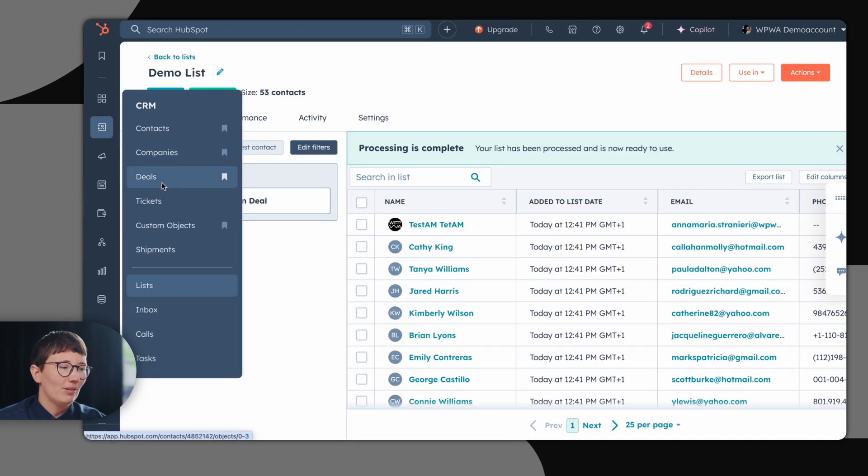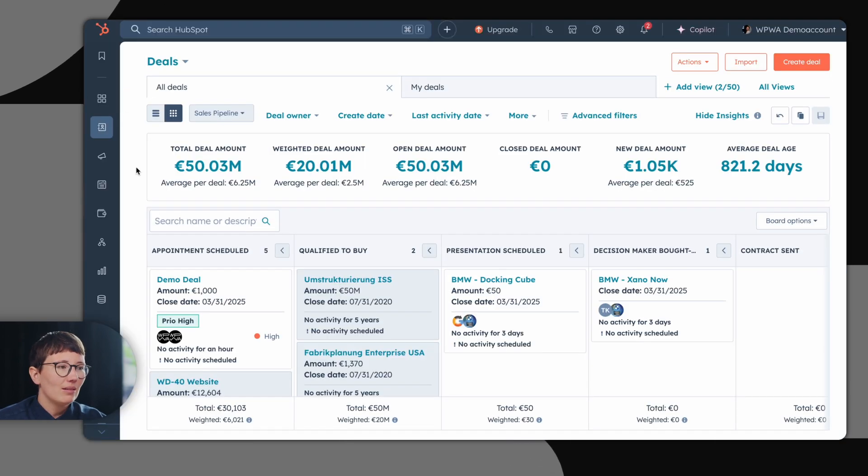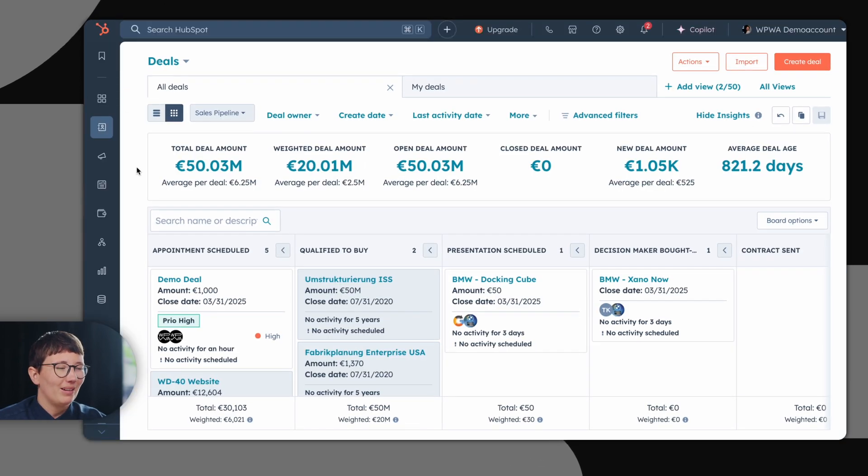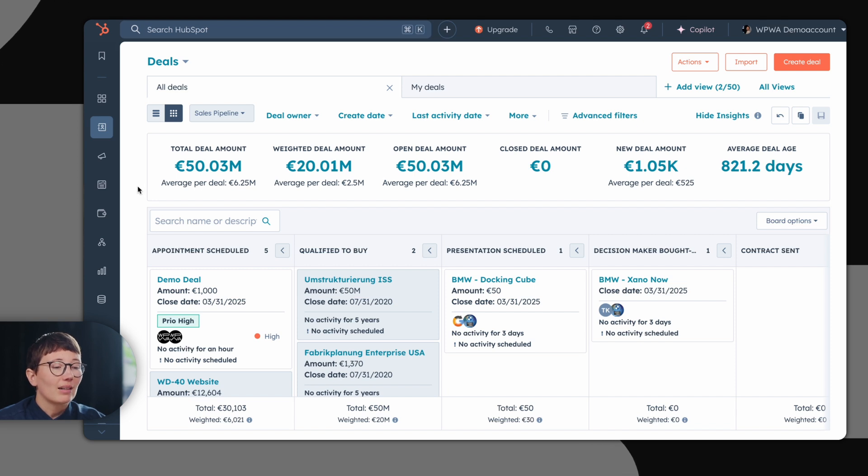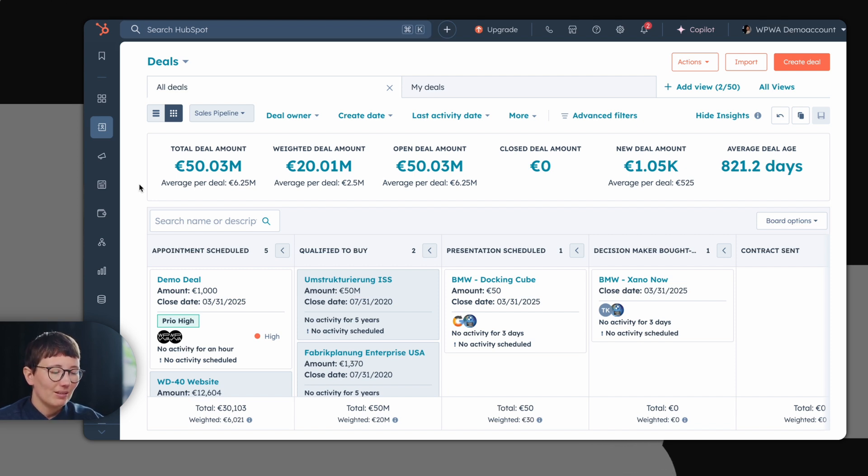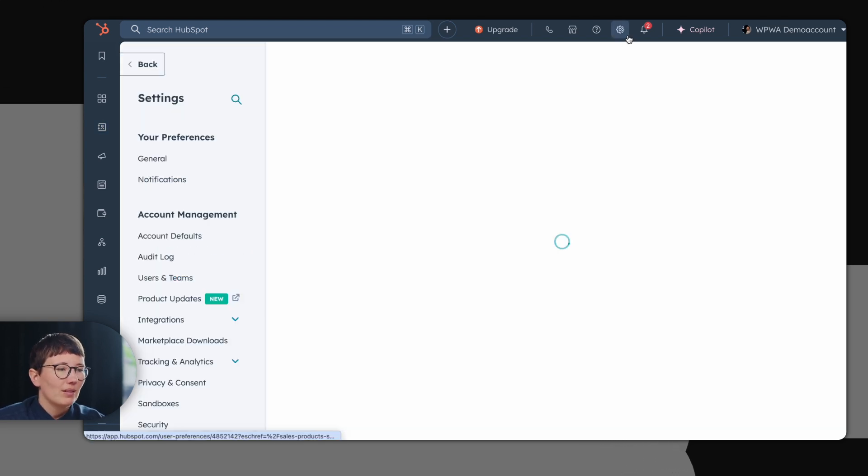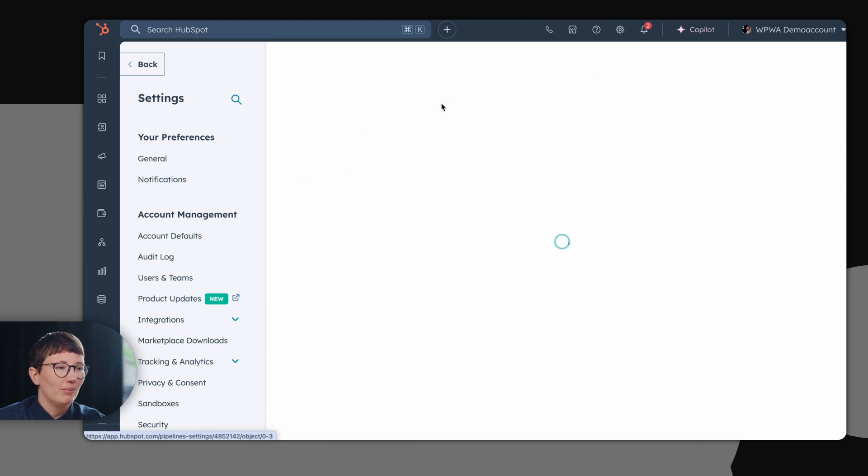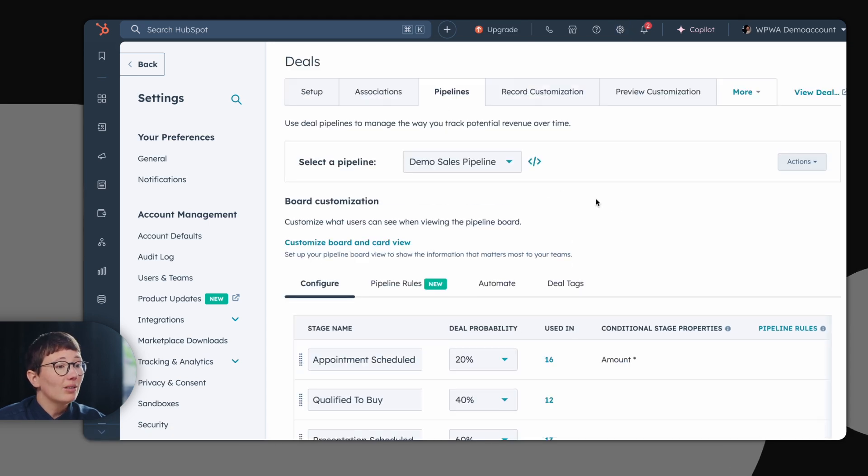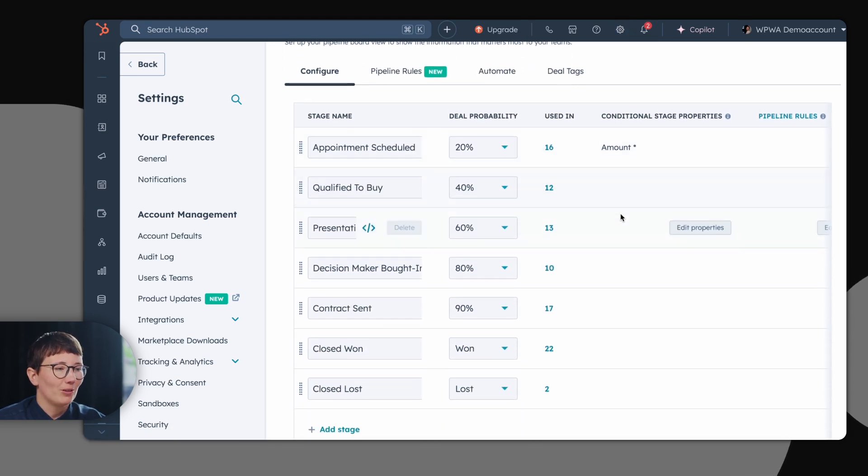Let's move on to the deals. This is your deal pipeline. It gives you a great overview of where your deals are currently at in the sales process. Of course, it's possible to configure your deal pipeline.